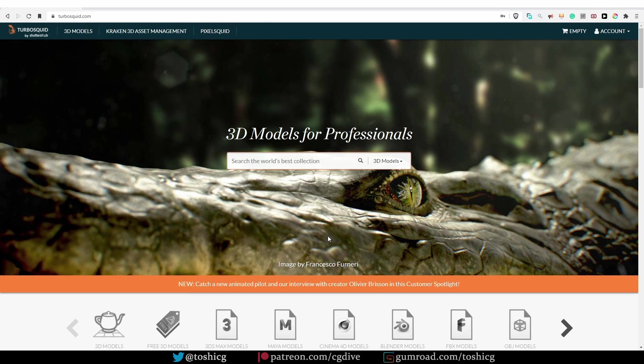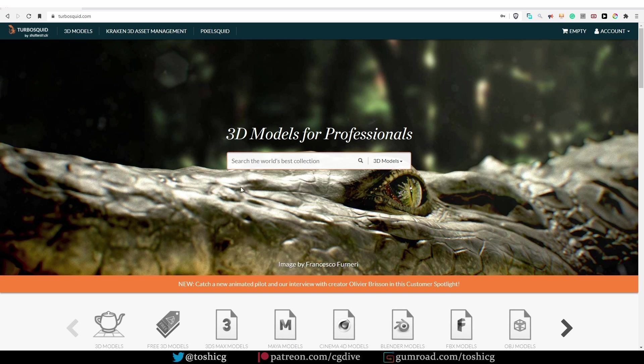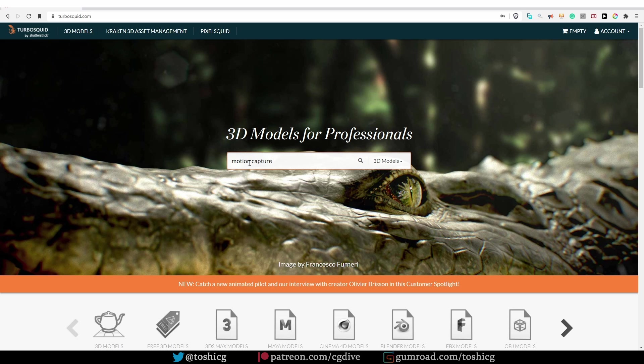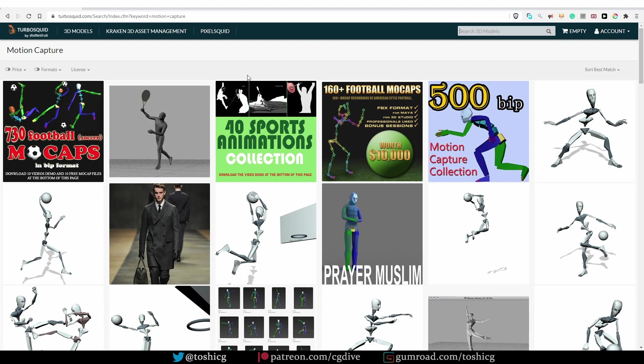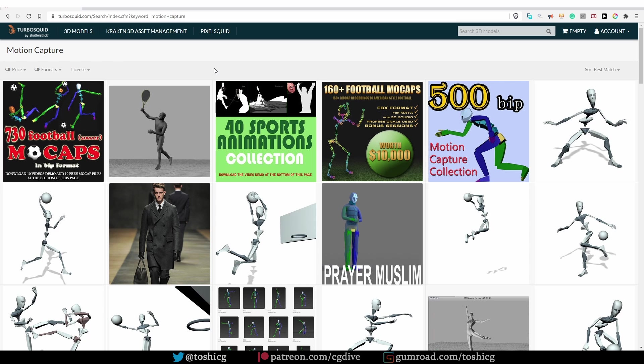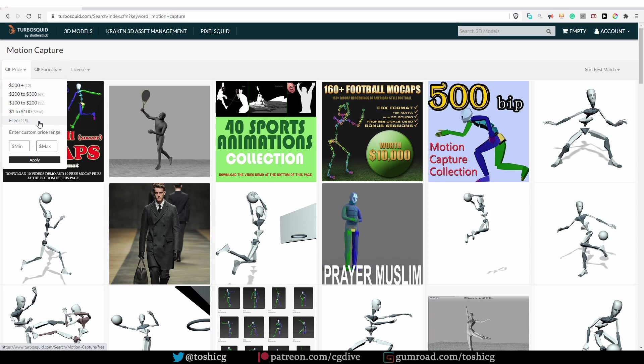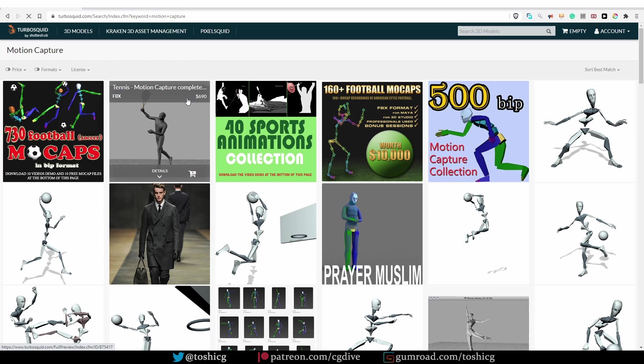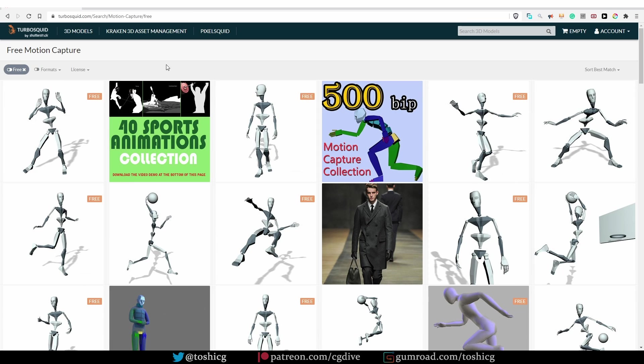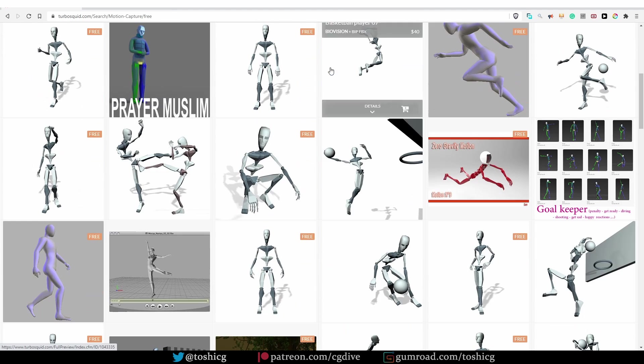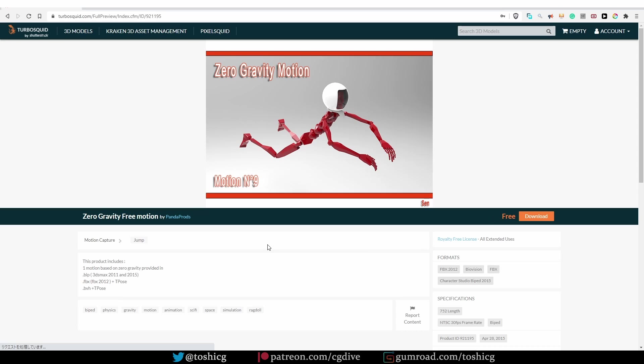Another source of motion capture data is good old TurboSquid. Just go to TurboSquid, search for motion capture, and you'll find thousands of motion capture products. If you are only interested in the free ones, just limit the price to free. You can also choose the file formats that you like. Find the motion that you want, and then you have to purchase it. Or in the case of free ones, just download it.